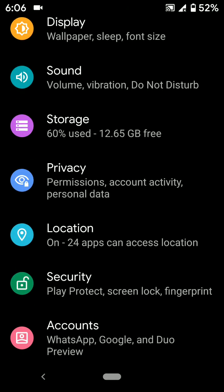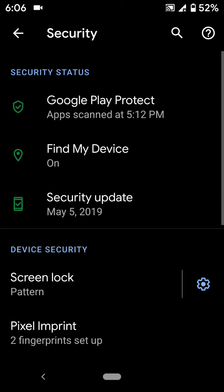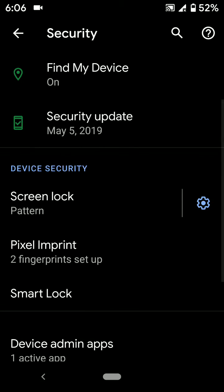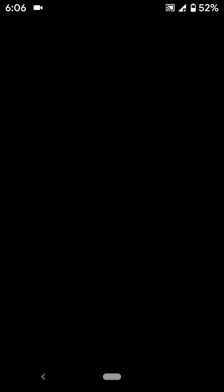Scroll up to Security and tap on it. Here you can see Pixel Imprint option under the Device Security section. Tap on it.